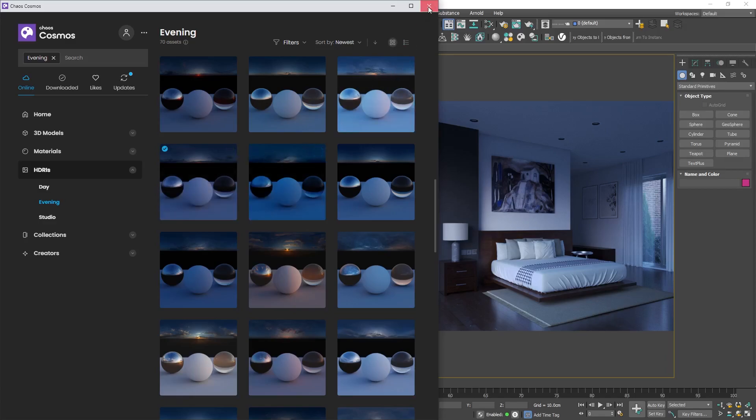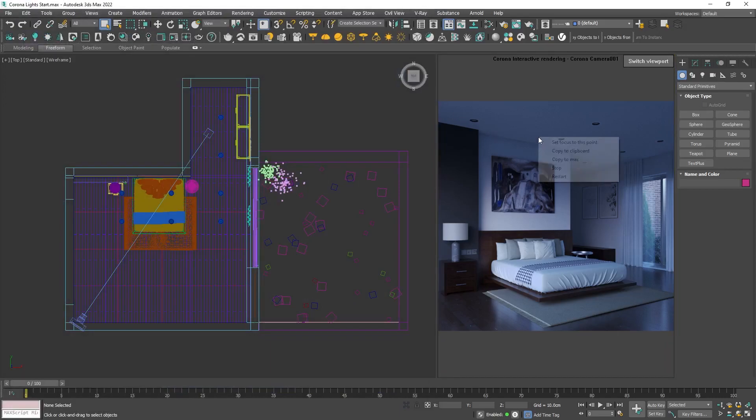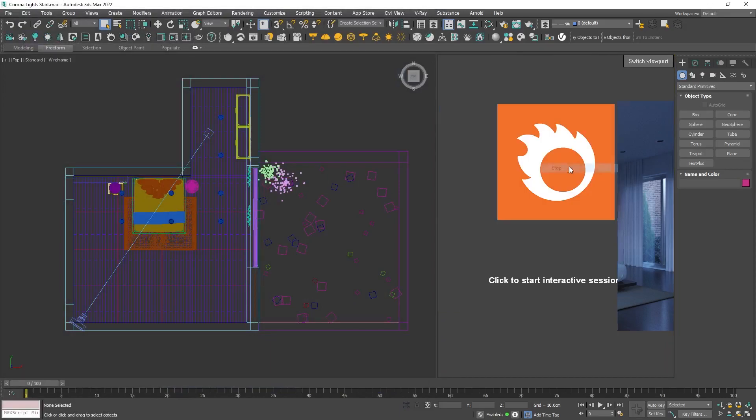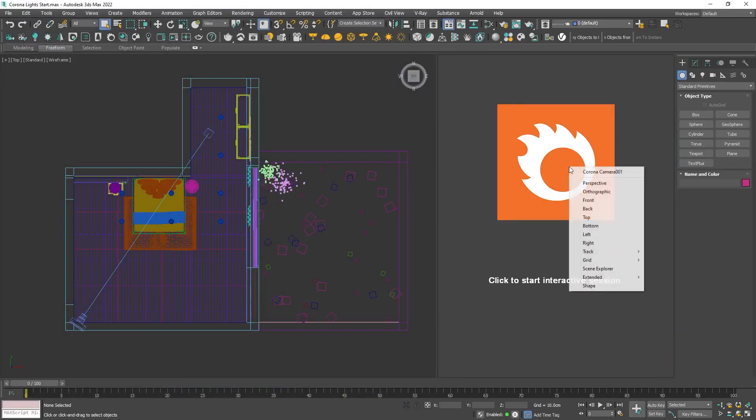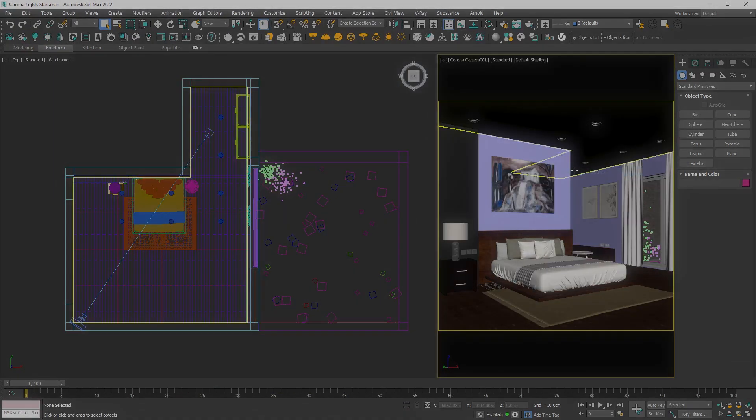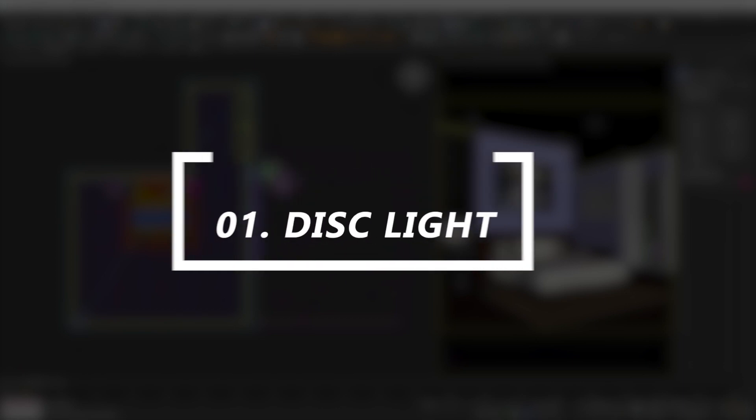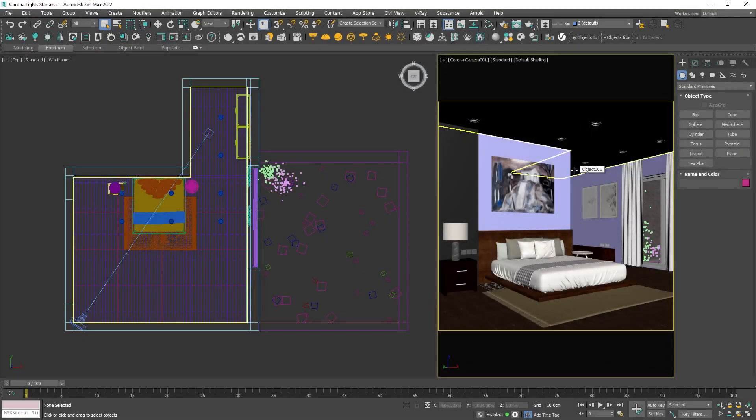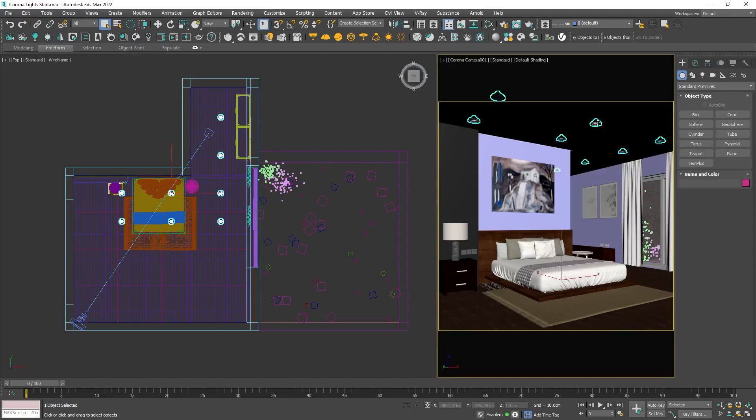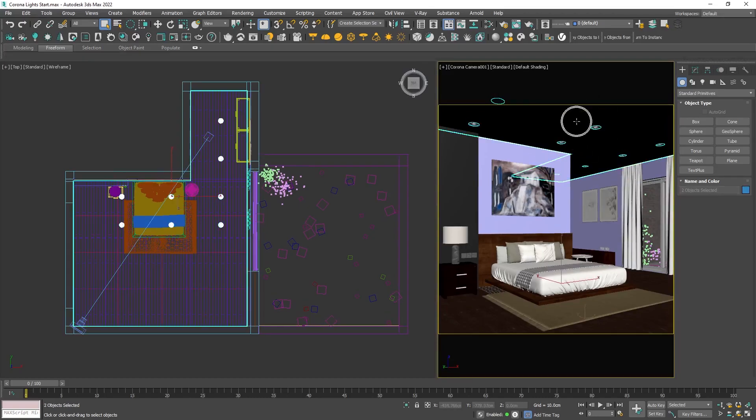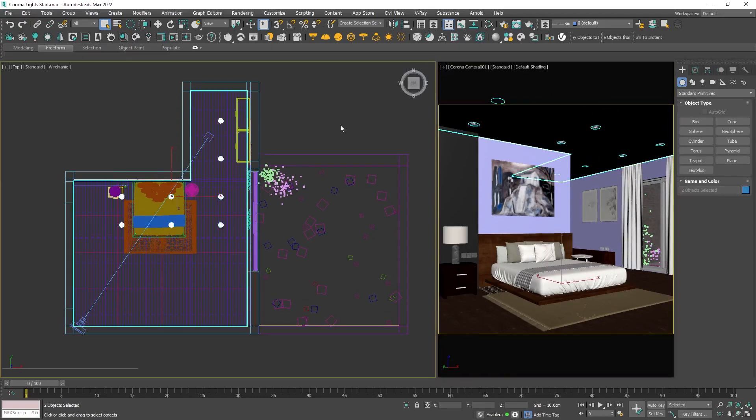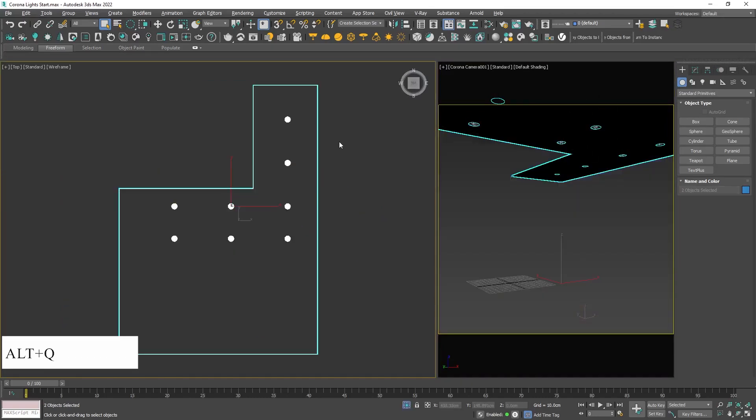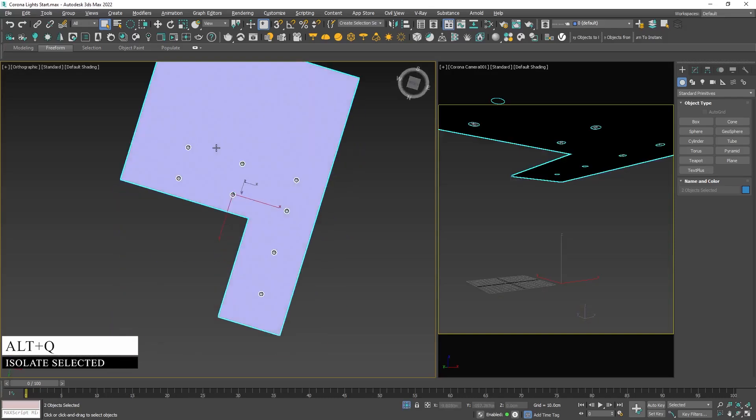We will see how to control it later. With a right click, stop the render and then choose the camera. Let's take a look at the ceiling spotlights. The disk light is a great choice for ceiling spot lamps.